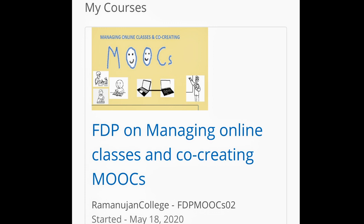Every day we were asked to appear for quizzes and then immediately after that submit the assignments. I found the quizzes very interesting as they were almost based on hands-on training on Google Classroom, Google Sites, Google Docs, Zoom, OBS Studio, and OpenShot.